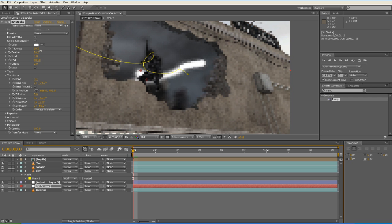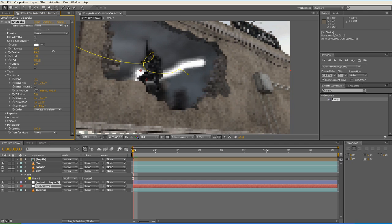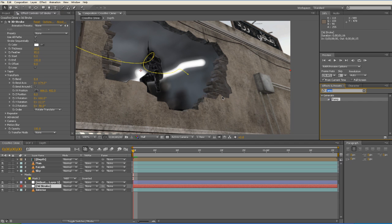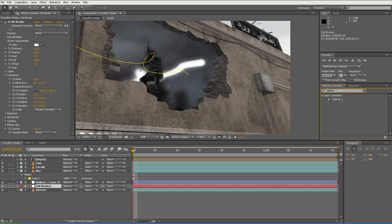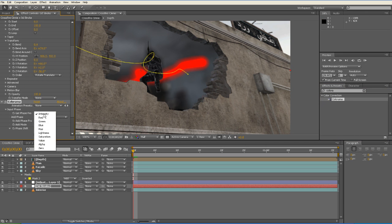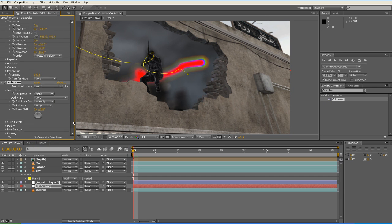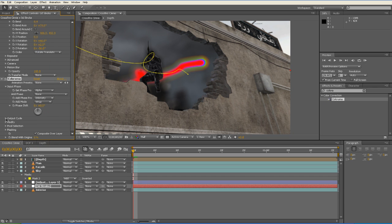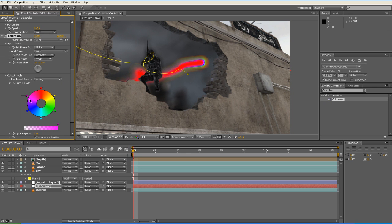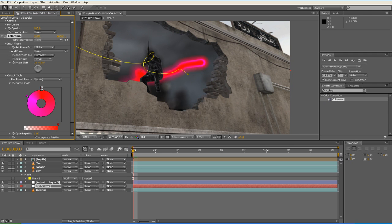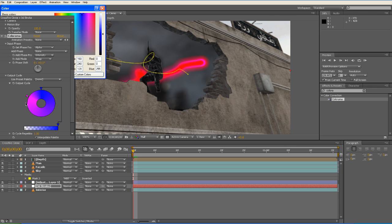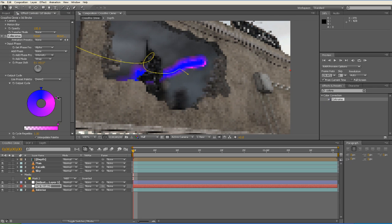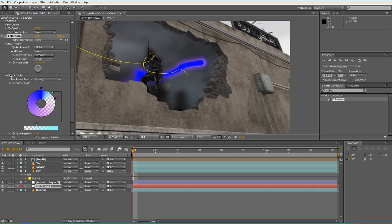So we're going to feather our 3D Stroke. And now we're going to apply a Colorama effect to our 3D Stroke. And we'll go to Input Phase and we'll say Get Phase from Alpha. And then we're going to go into our Output Cycle. And we're going to move some of the colors by just clicking on them and dragging them away from the circle. Leave the top color and the top left color. Now I'm going to change that red to a blue just by double clicking on the triangle and selecting blue. And we're going to select the last color, drag it closer to the right side and we'll make it transparent. And then I'll just click in between the two and add another color.